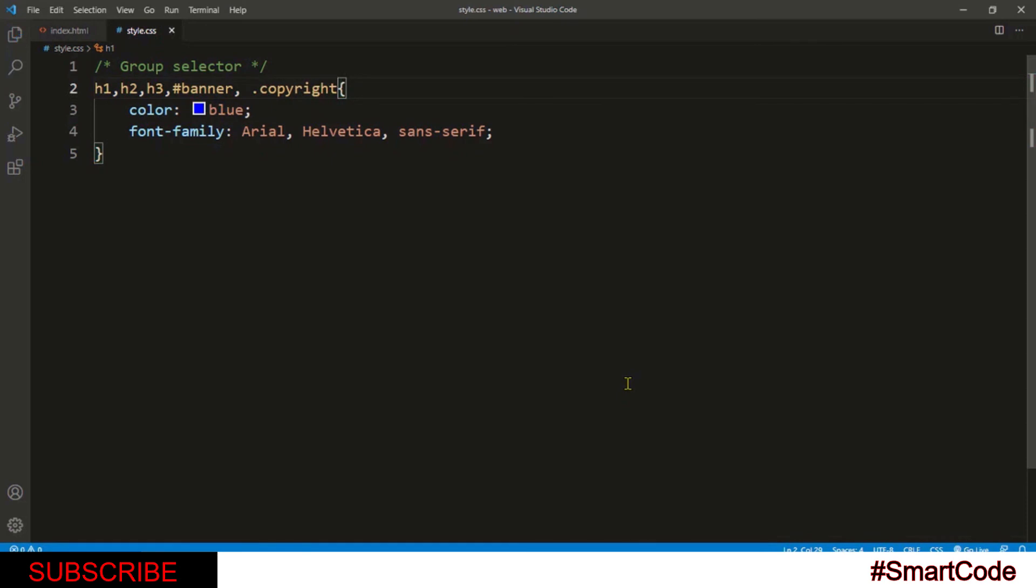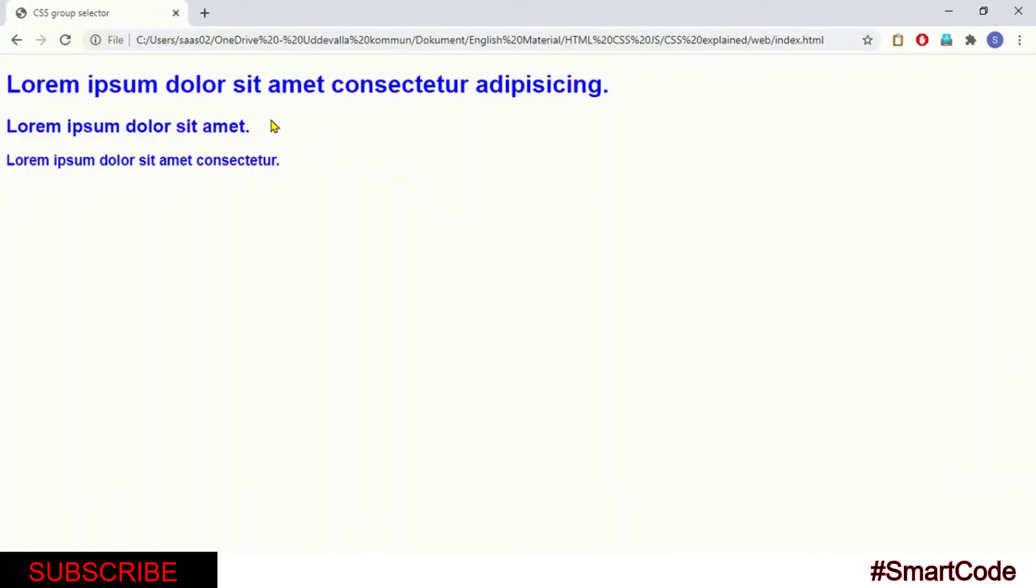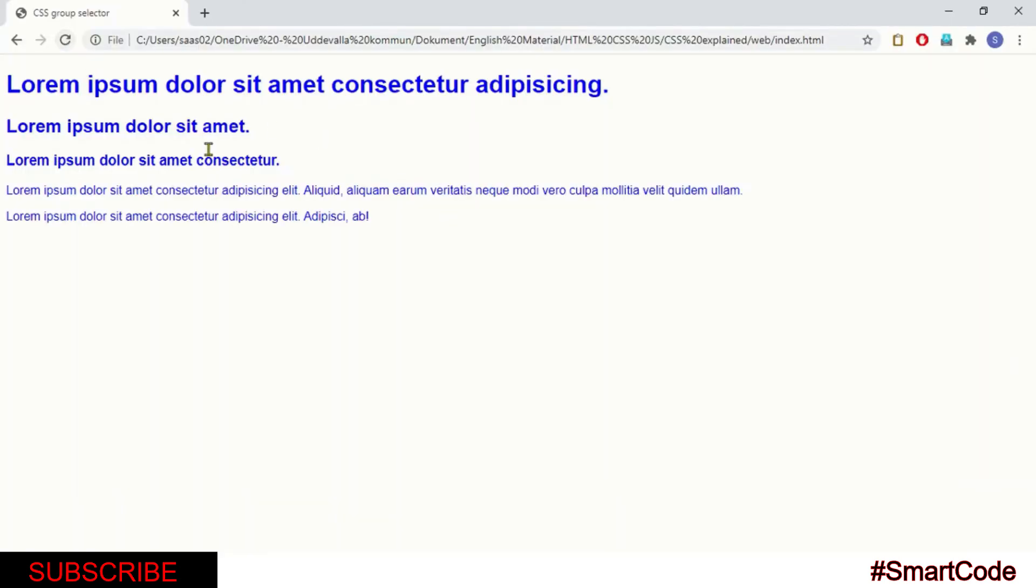That's it. Now save the file and render the page again in the browser. And there you see, all the elements share the same formatting, right? So that was all about group selectors. Thanks for watching.